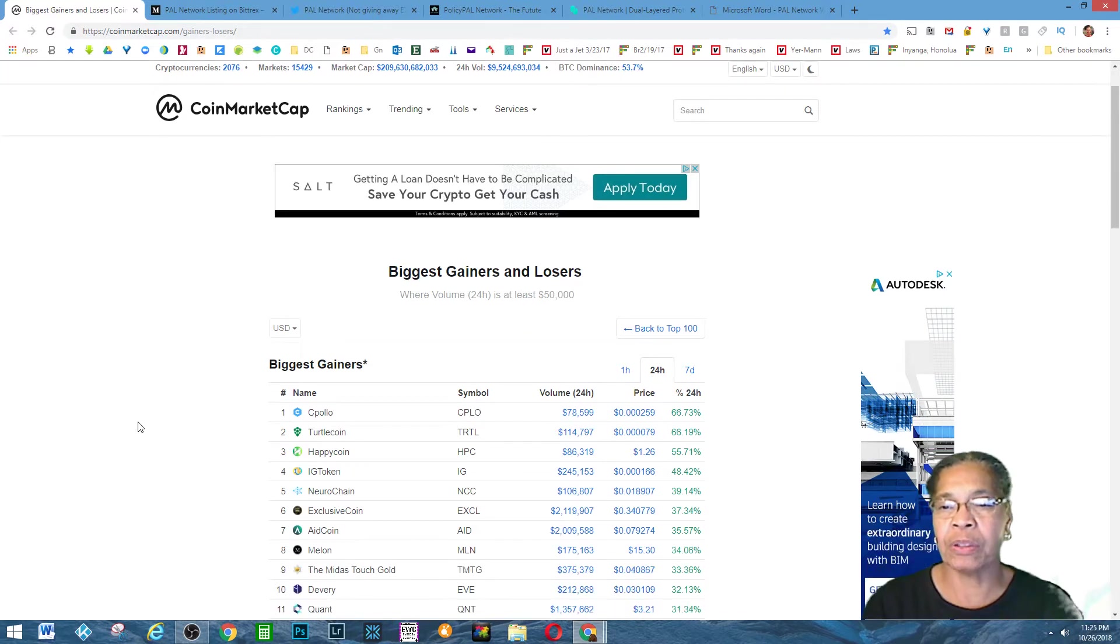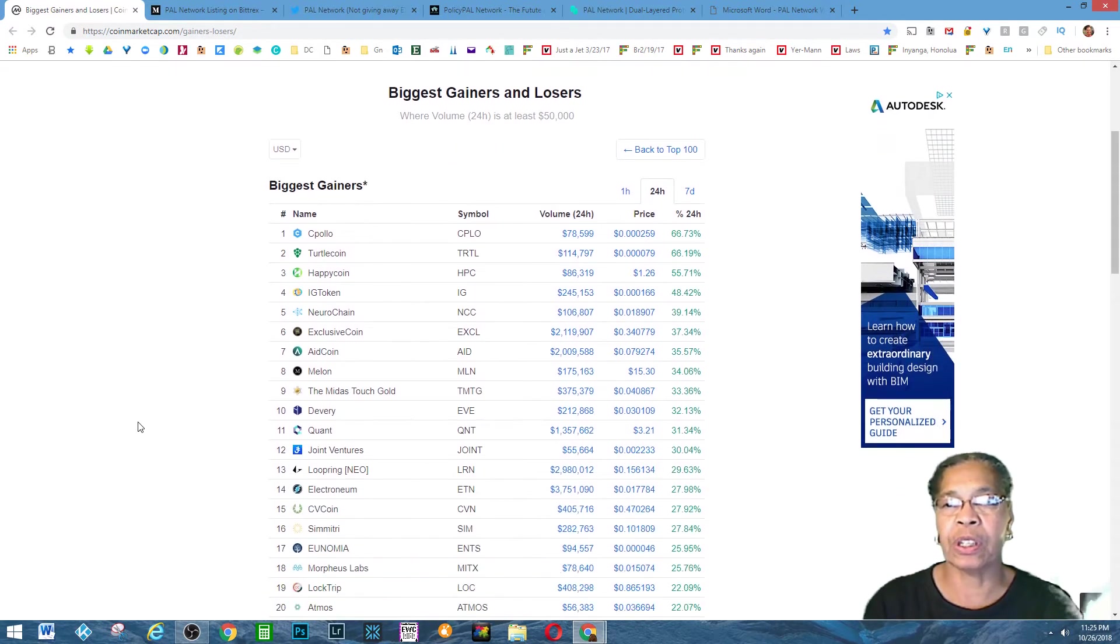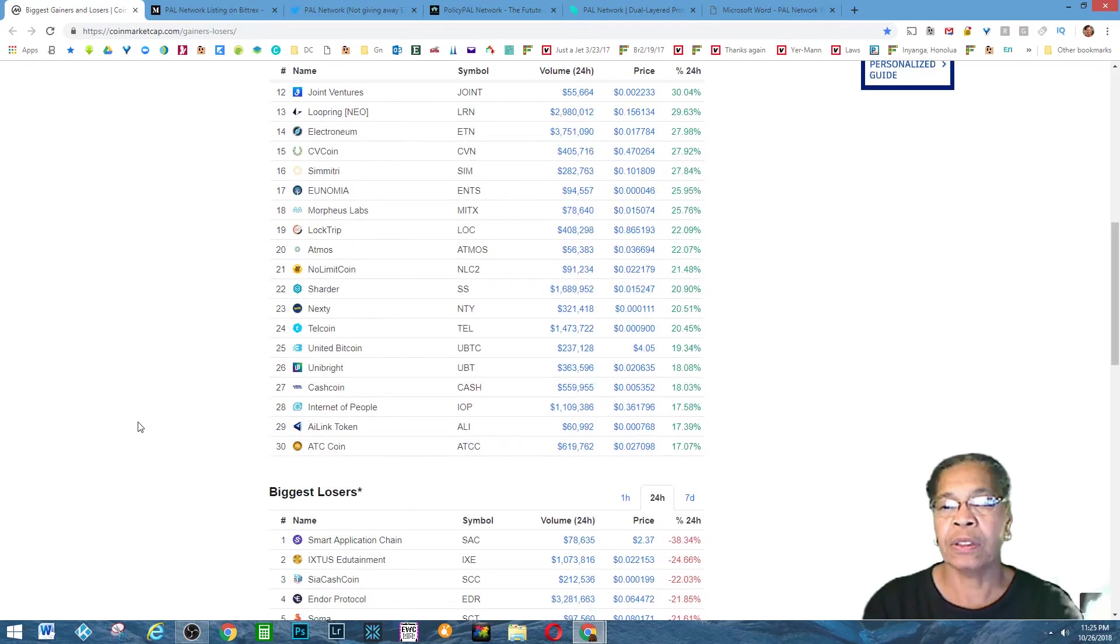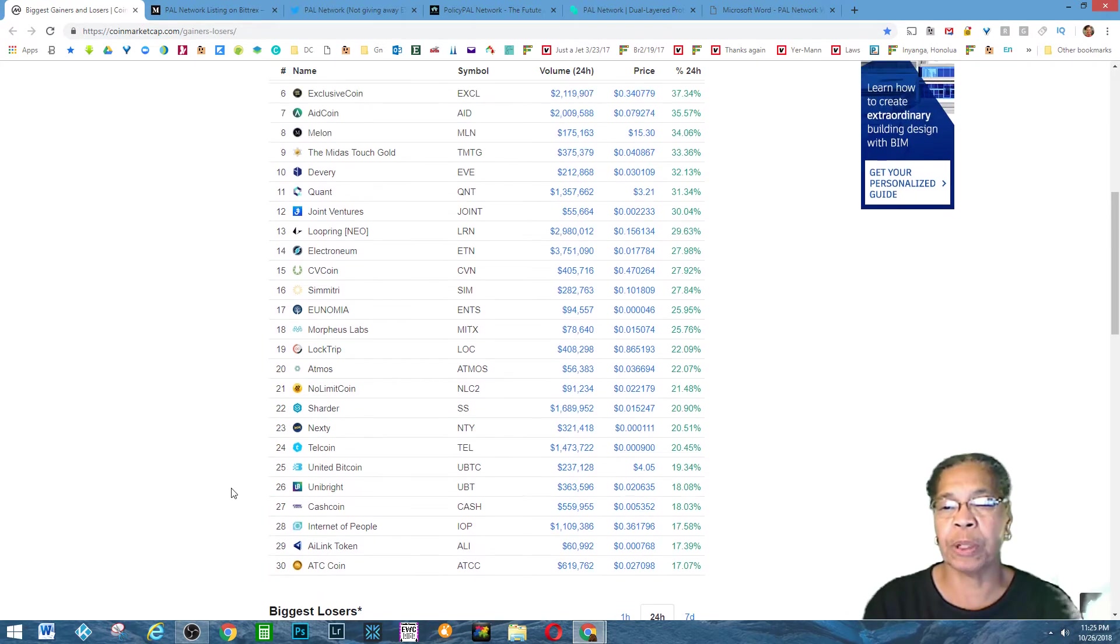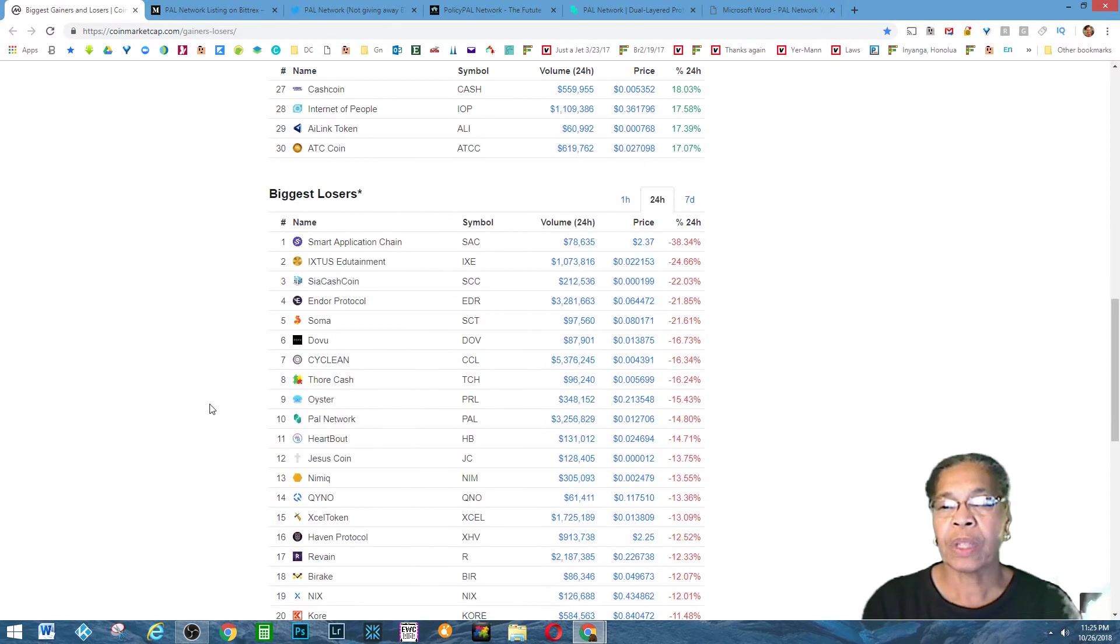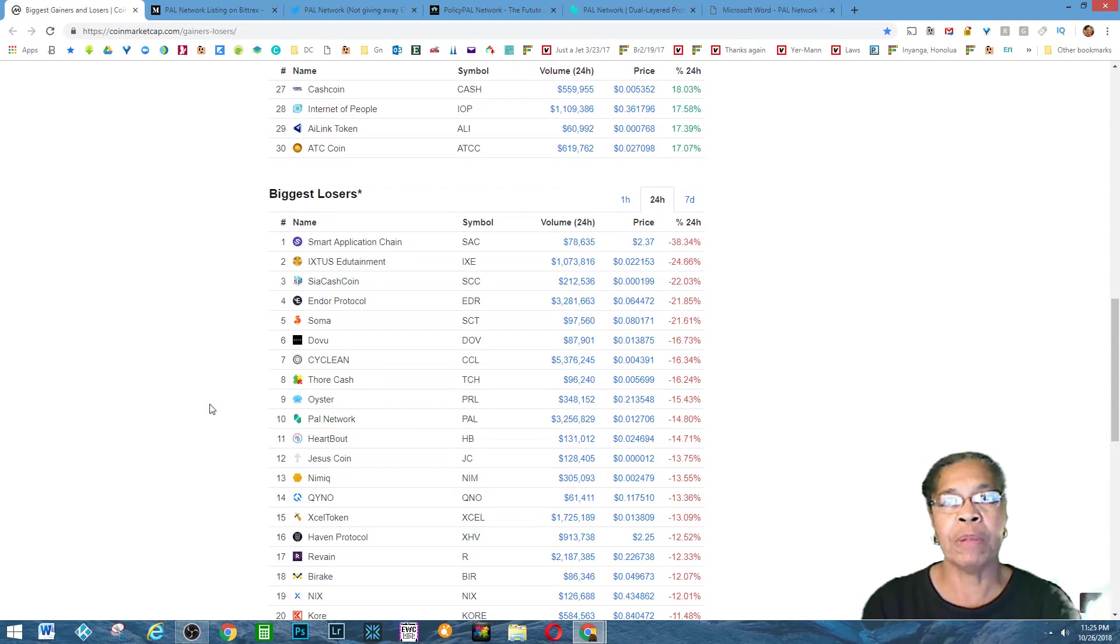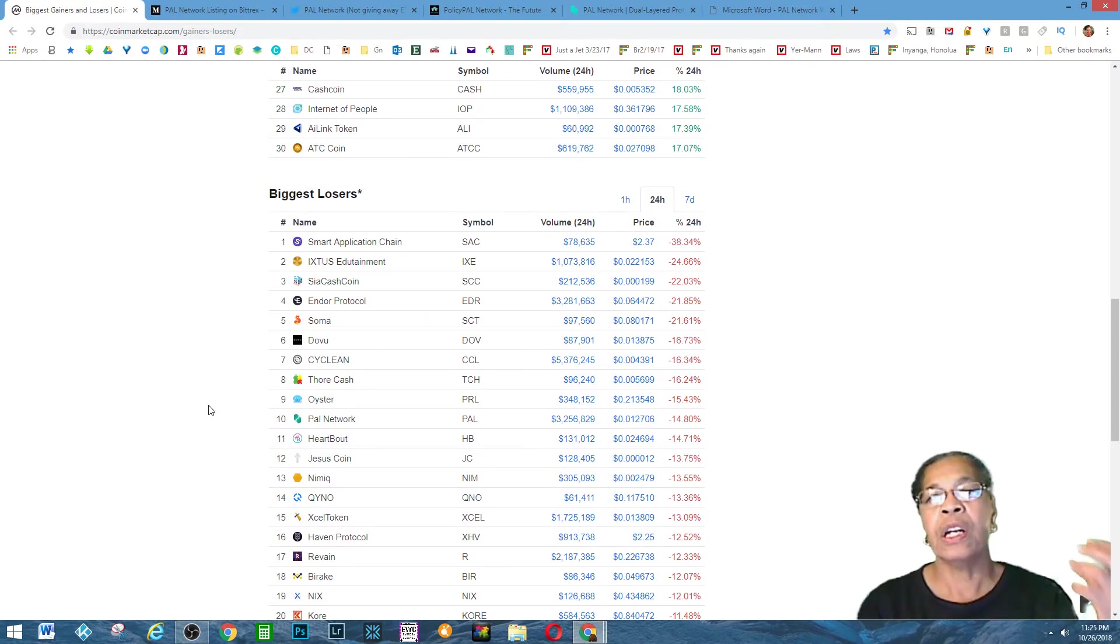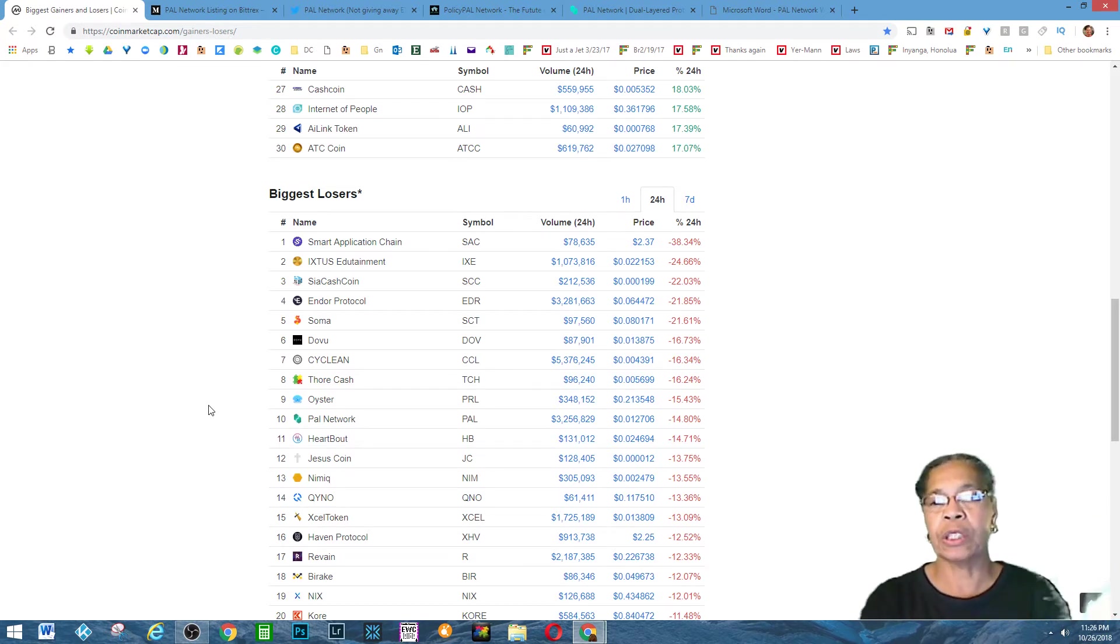I was looking here at the biggest gainers and the biggest losers. There's multiple reasons why tokens or coins may be losing. It could be because they had an ICO and when people bought them and they really liked the project, they bought the tokens.